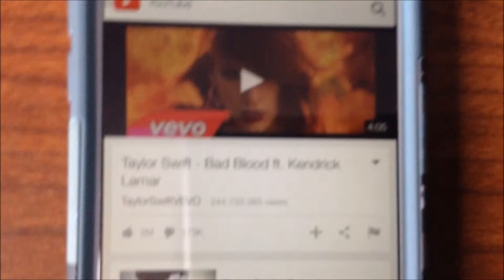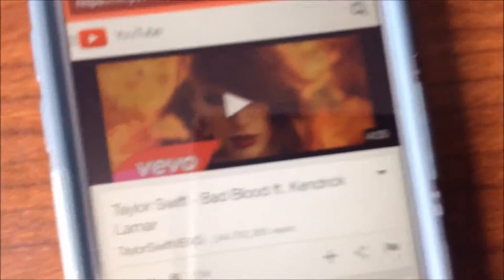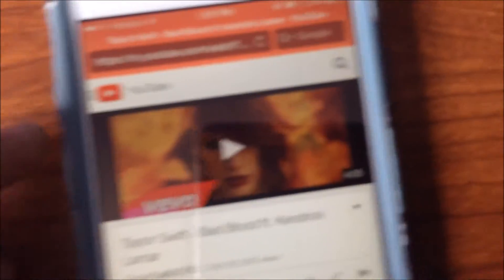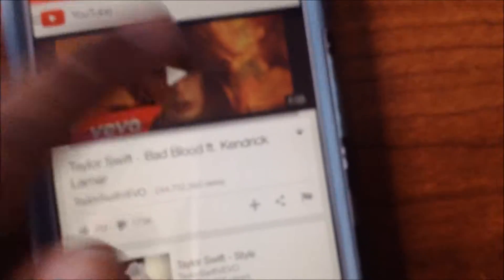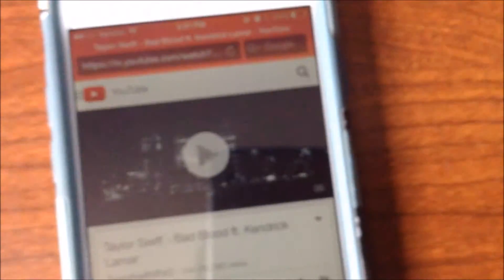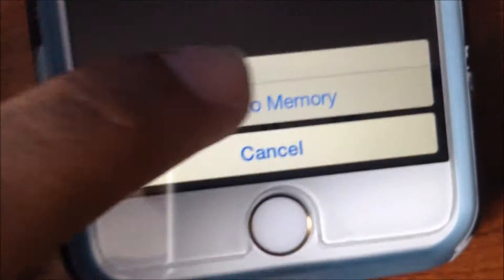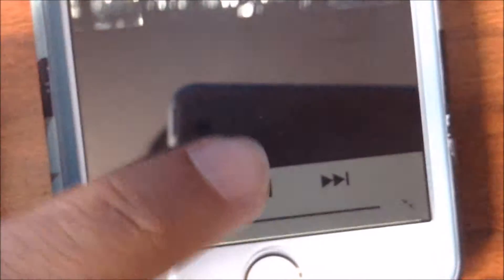So once you're on there, just click on it. Then some advertisements will come up but anyway, just go on YouTube and then type in the video you want, like a music video whatever, and then click on play of the video and then you're gonna see Save to Memory.